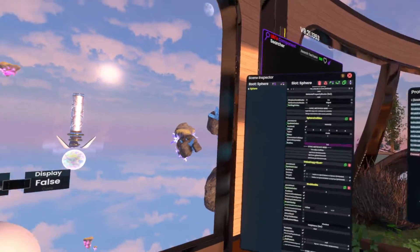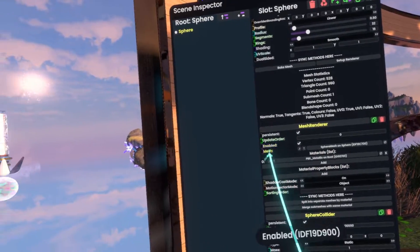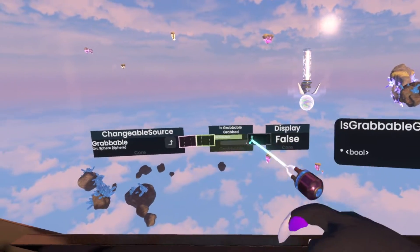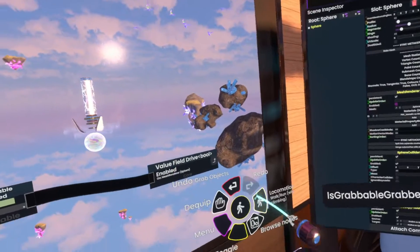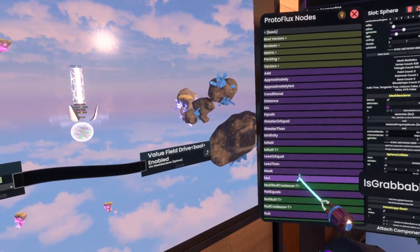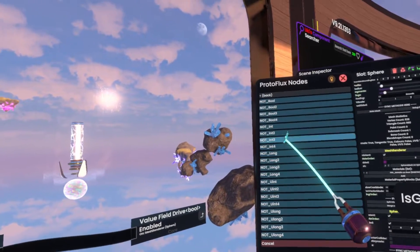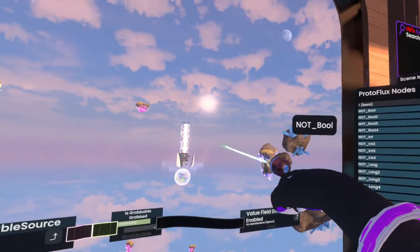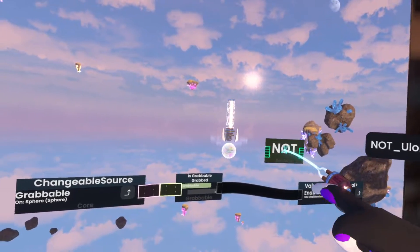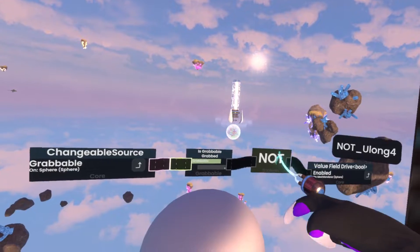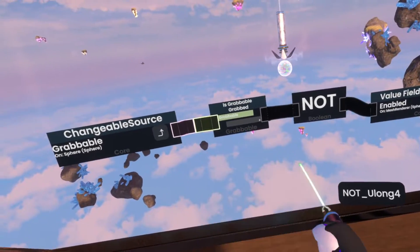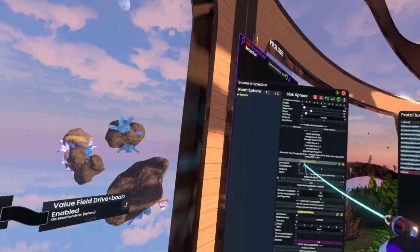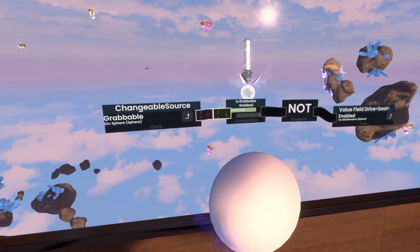We set this up so that the mesh renderer is invisible by driving the enabled state — but only invisible when it's not being grabbed, which is not really optimal. Let's invert that quickly, which is under Operators > Boolean > Not. We'd ideally use a Not Boolean, but it generated a Not ULong4 — if you have an invalid data type, plug in the correct one and it'll auto-correct the node. As you can see, we now have the proper behavior: it disappears visually when we're holding it, because we're not actually disabling the sphere itself, just the mesh renderer.